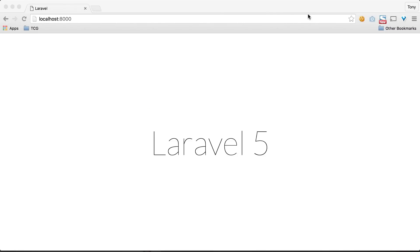In this video we're going to talk about relationships, specifically relationships between two database tables. In the last video we created a new customers table and added a few customers. Now let's say that we have an orders table and these customers can place some orders. We want to create a relationship between the customers and the orders, and we can easily do that using relationships.